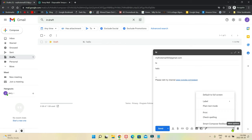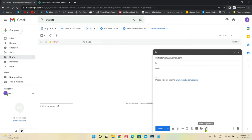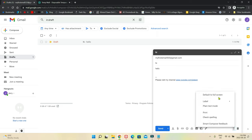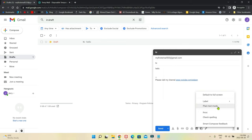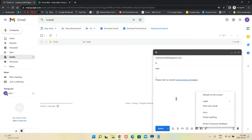In the compose window you'll also see three dots with more options — you can add labels, switch to plain text mode, print, check spelling, and give smart compose feedback. Some of these features I didn't even know myself before showing you how to create an email, which is a good thing.